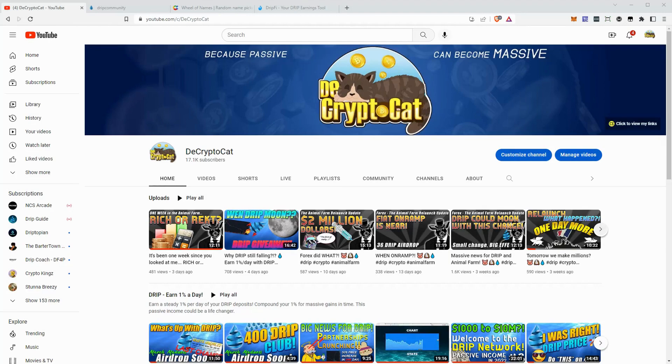Hey everybody, welcome back to the channel. This is Nick from The Crypto Cat, where we focus on DeFi and all other types of crypto passive income sources.